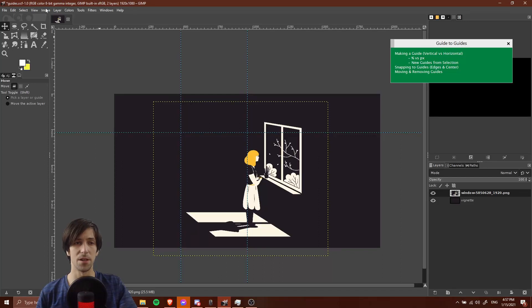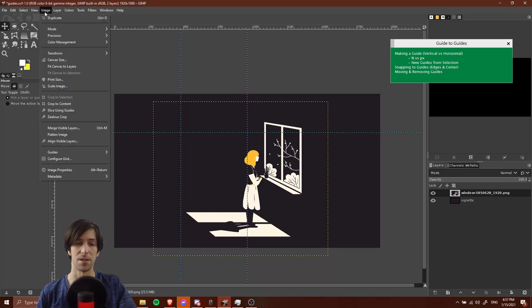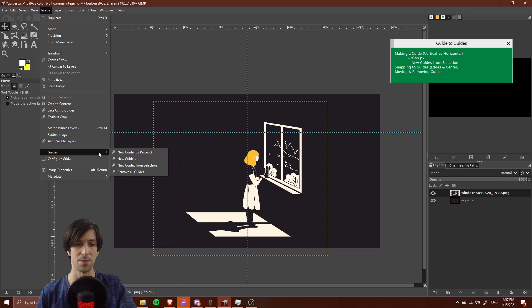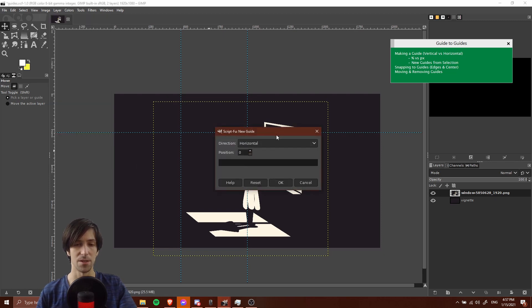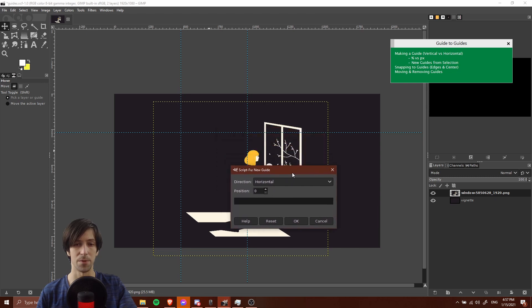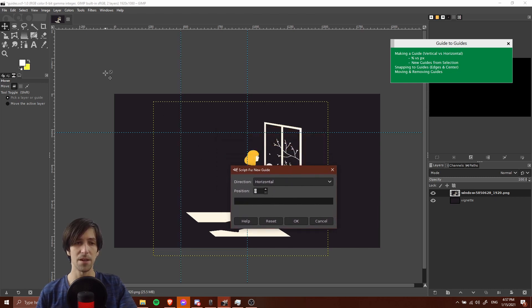Now there's a couple other ways you can also add guides which I use less often. One is to do guides by pixels instead of by percent. So if we go to guides and new guide here, instead of new guide by percent, you'll see the position is measured in pixels. You can get a sense of your pixels by looking at the rulers.